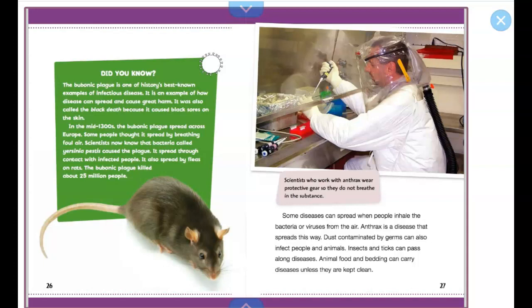Okay, now we're going to go back and read this text box. I like to read these afterwards so that it doesn't interrupt the flow.